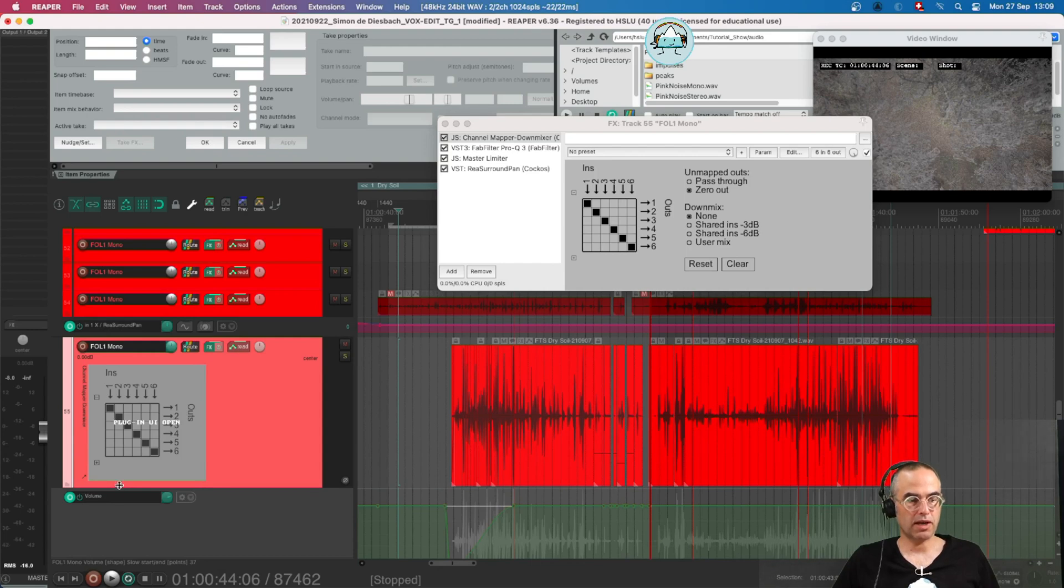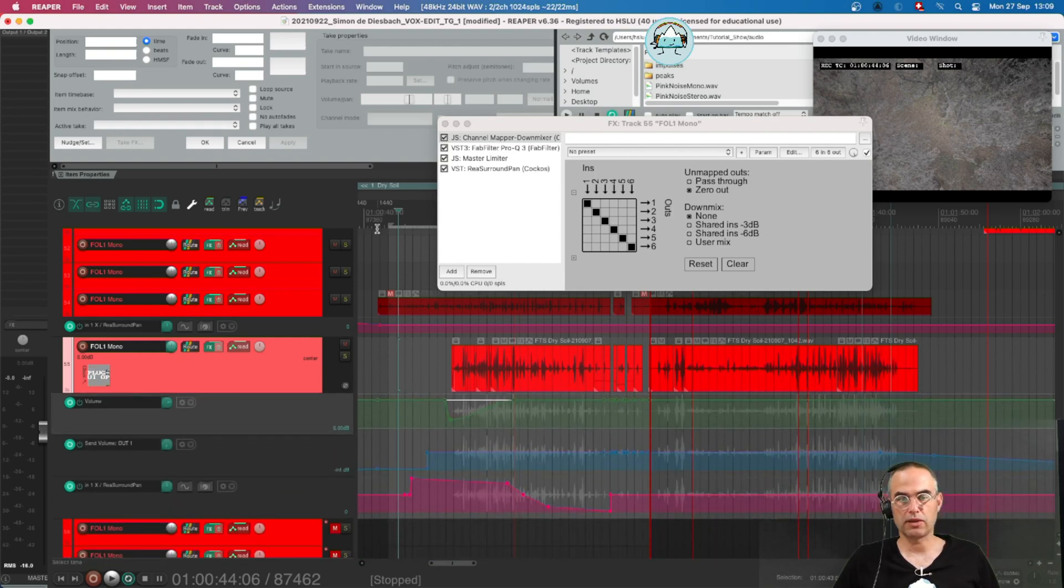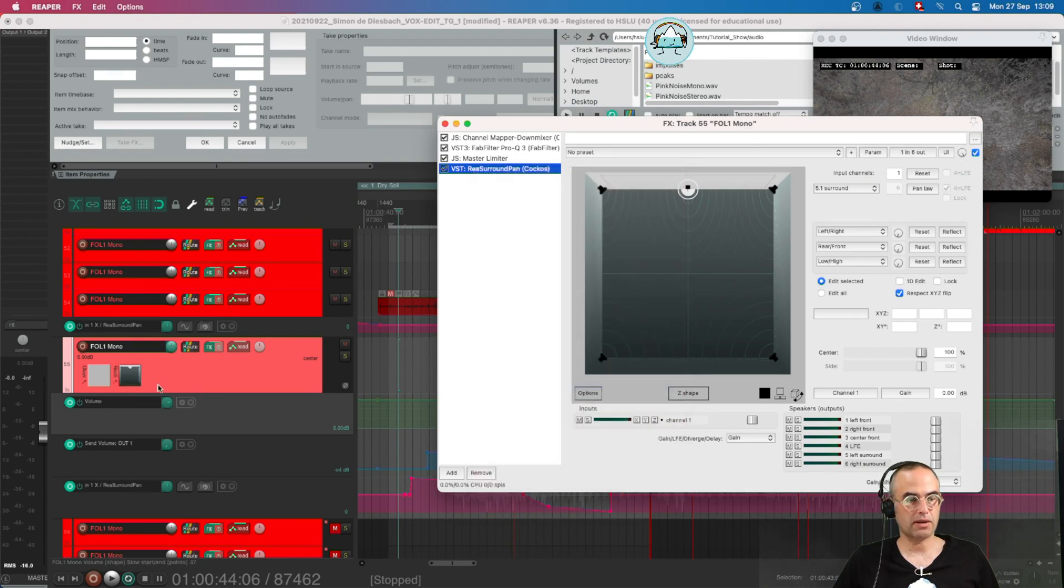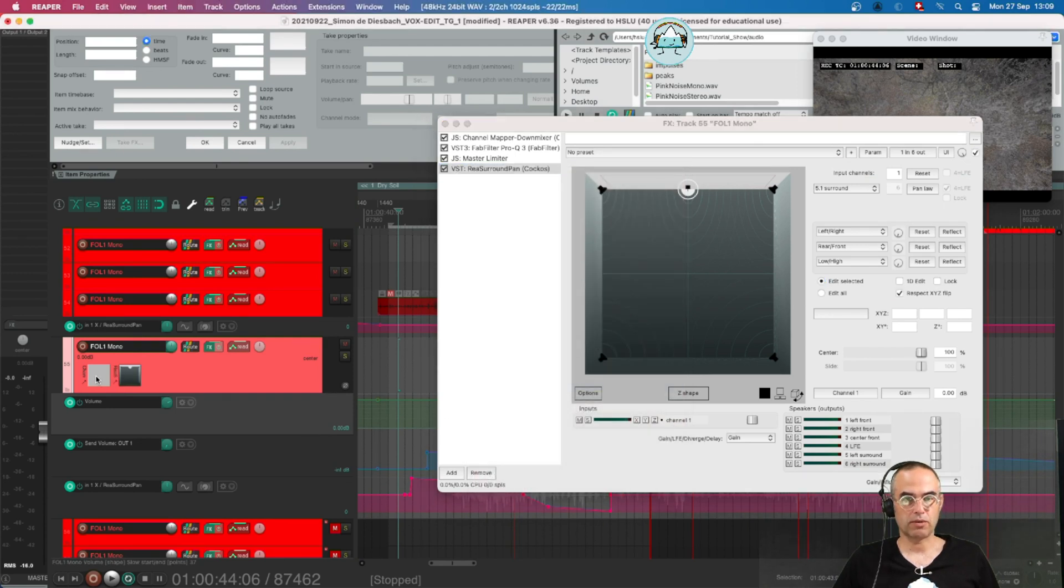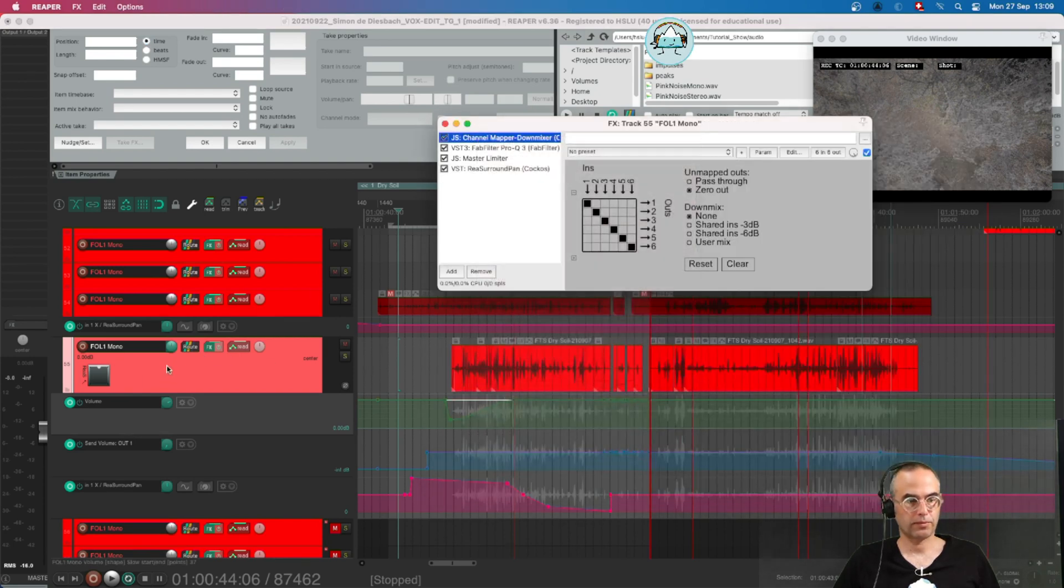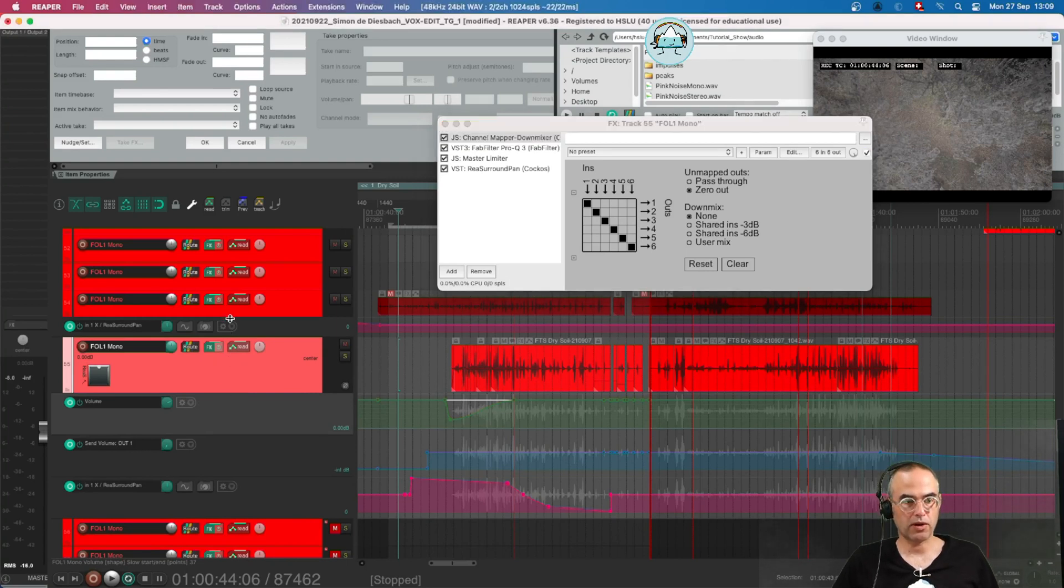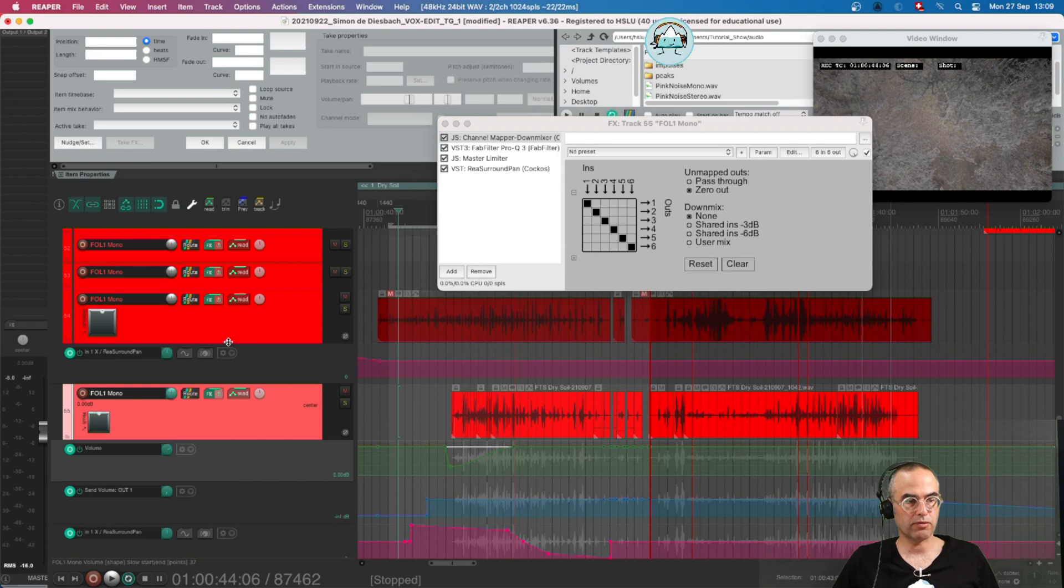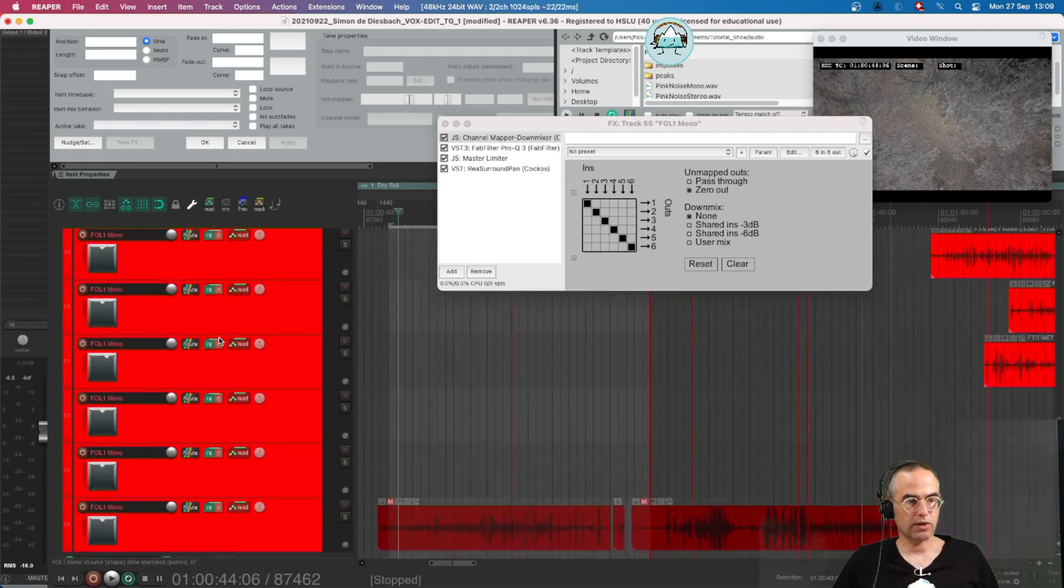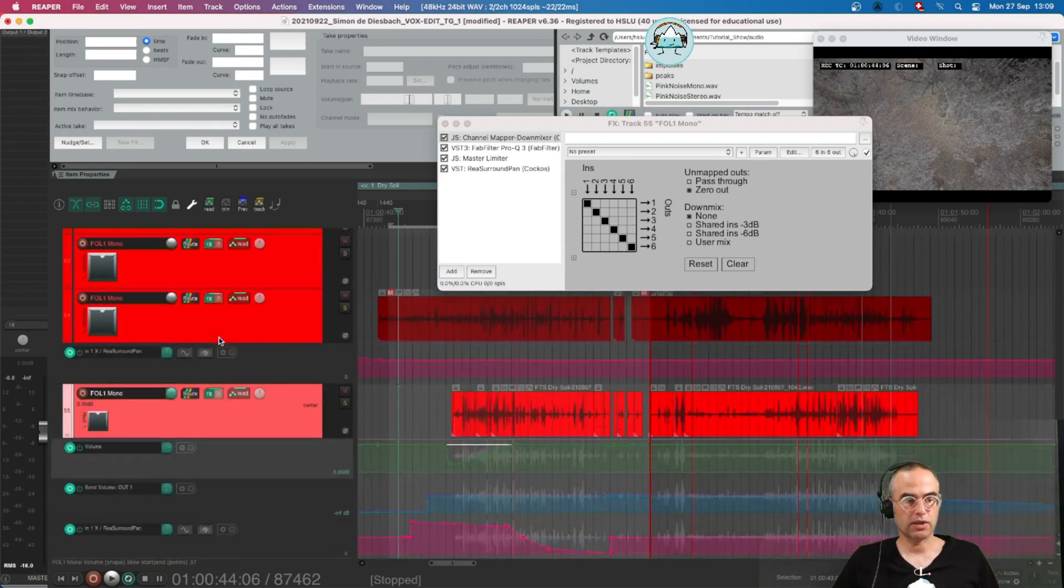But what I think is quite useful is to have a look at the rear surround pan. The rear surround pan I think is quite useful since we can have a look at all of them and we see what's going on in our session in the panning.